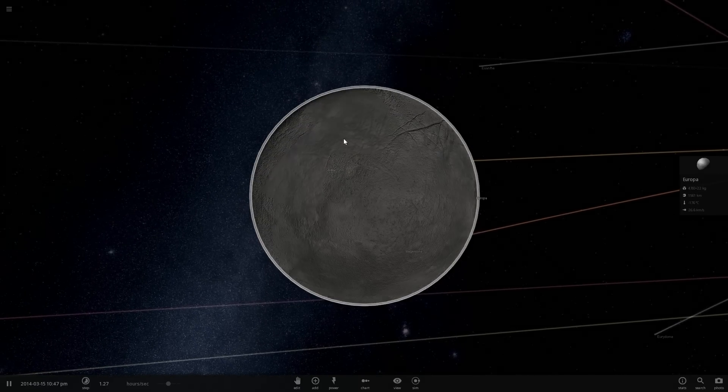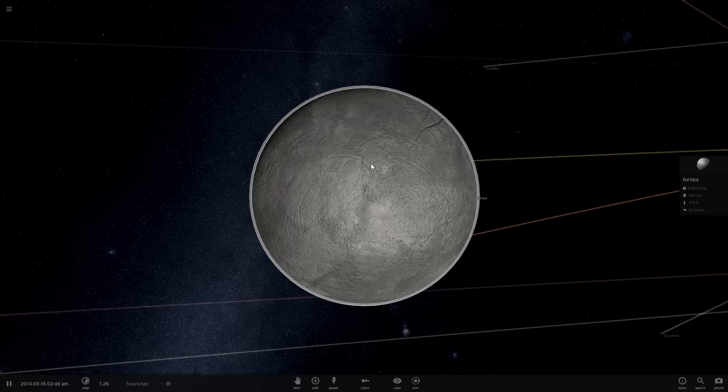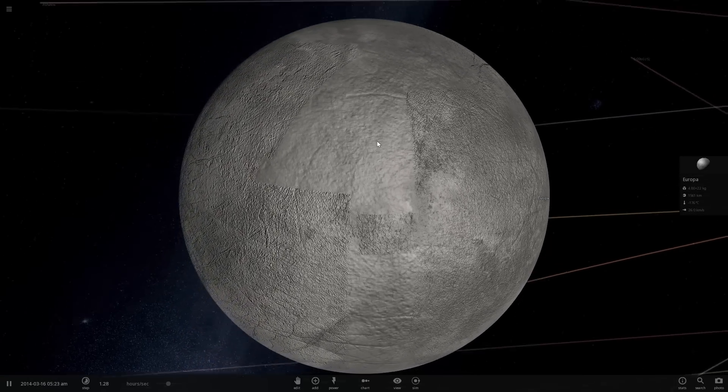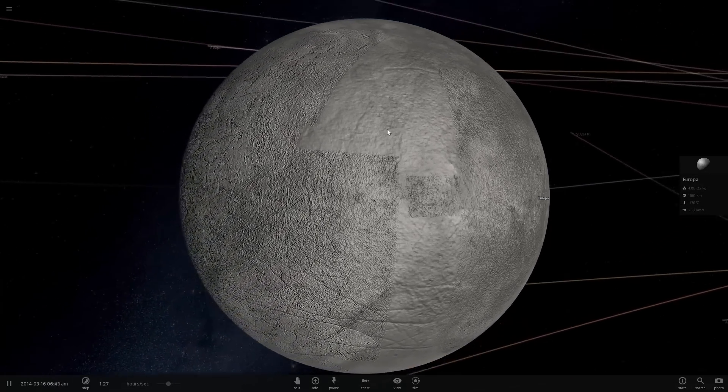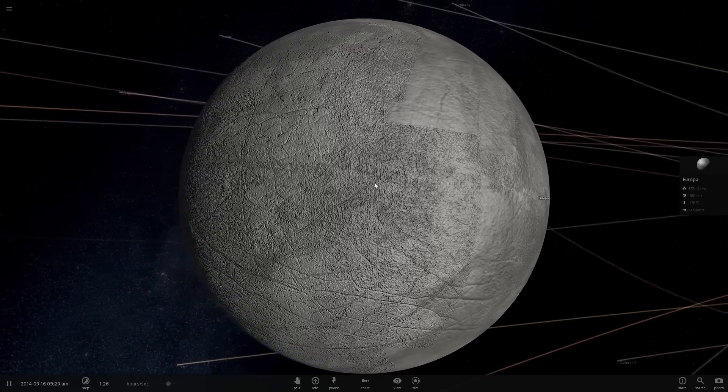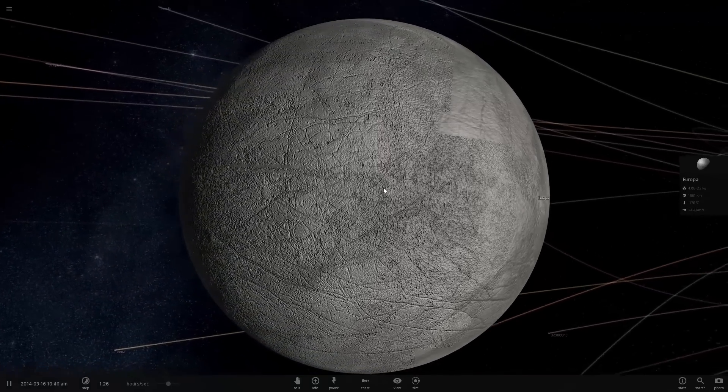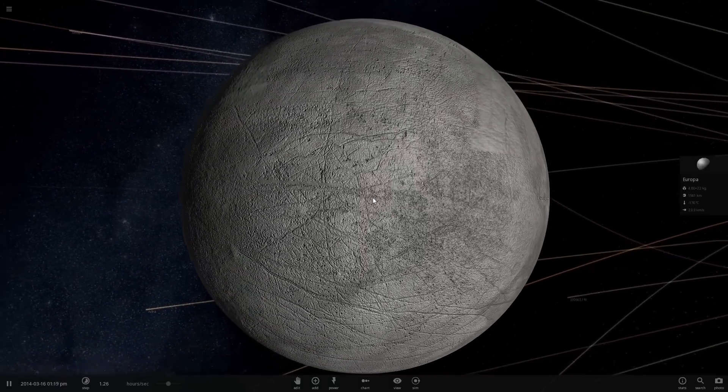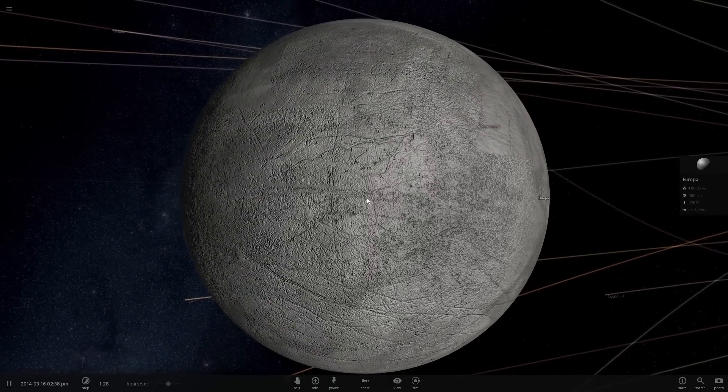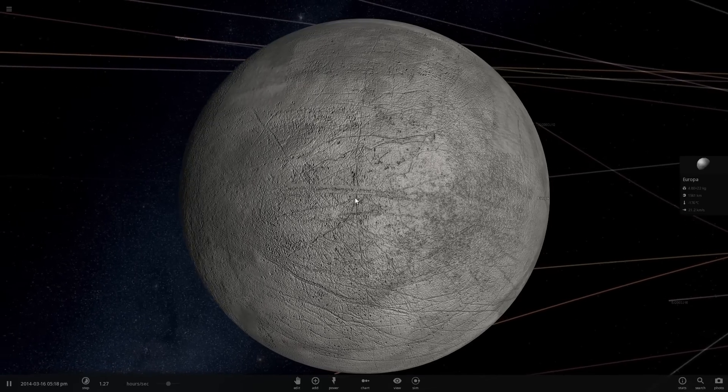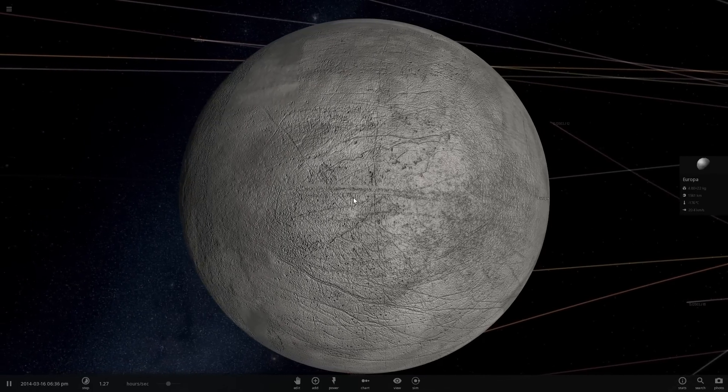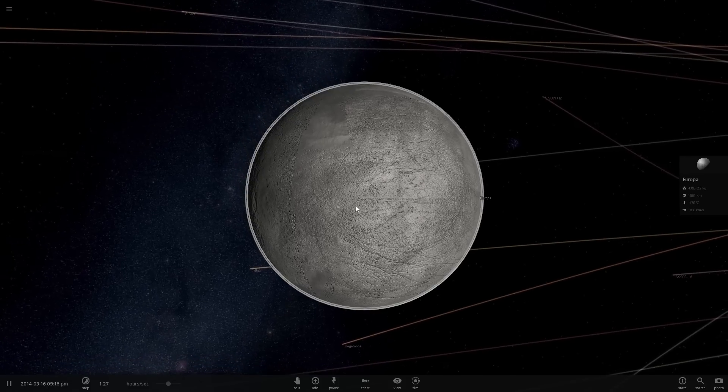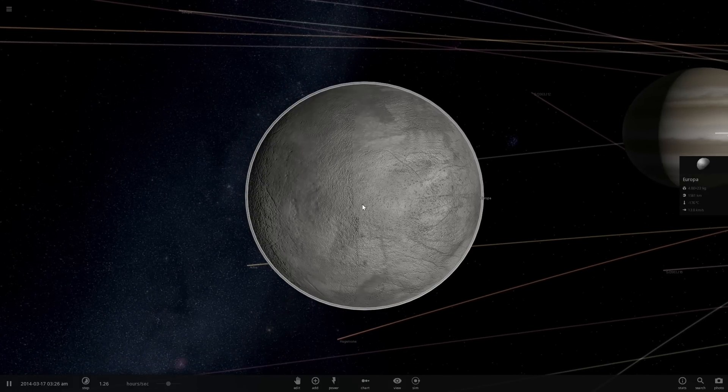The other explanation is that the only reason there's almost no craters on the surface is because something is actually changing the surface ice. Somehow this surface ice is changing and restructuring itself every few million years, and once again the only explanation is there's got to be some kind of liquid underneath.